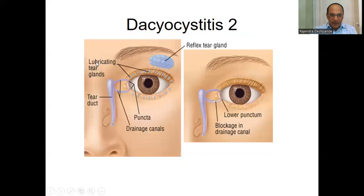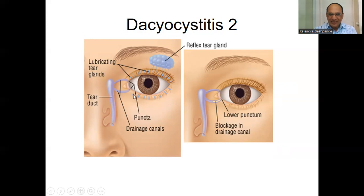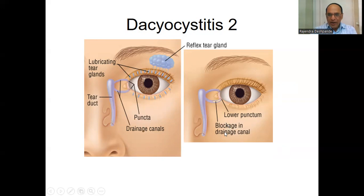You can see here: lubricating tear glands are here, then the tear duct, then puncta and drainage canals. Here is the lower punctum. The blockage occurs in the drainage canal, and then there is the problem.